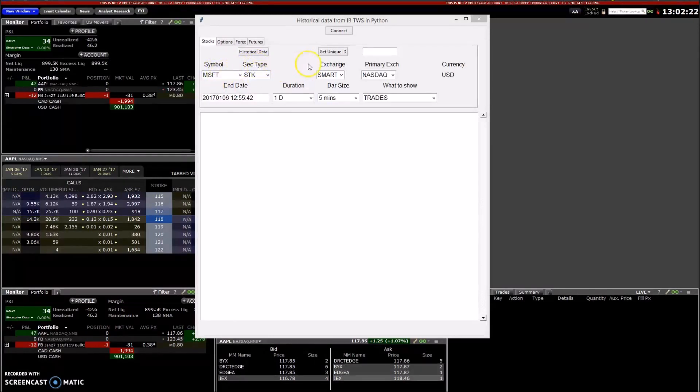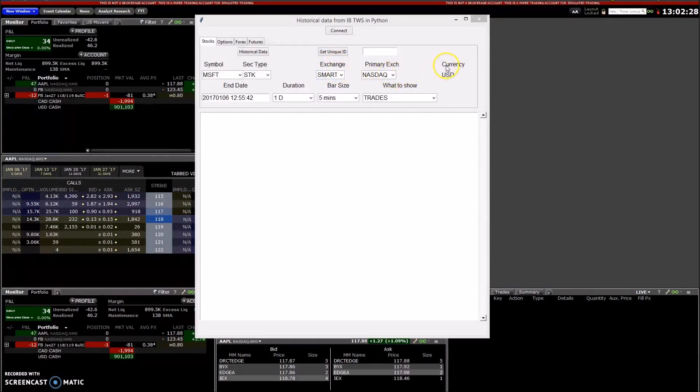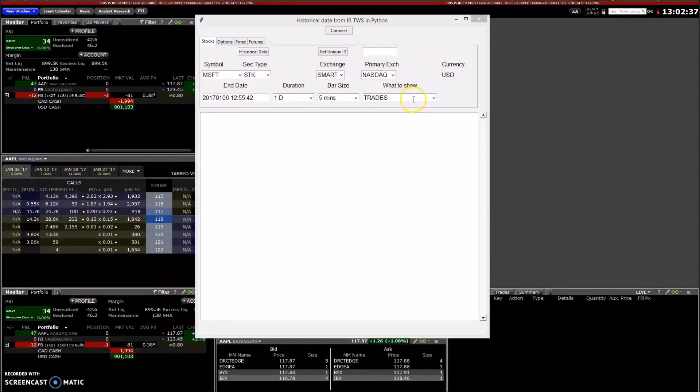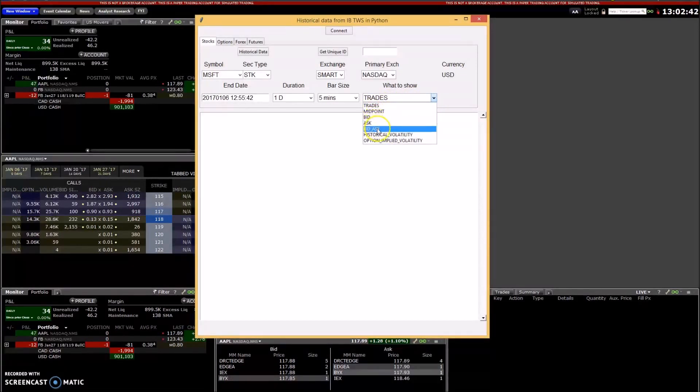Has to be stock, exchange has to be smart, the primary exchange as NASDAQ, and the currency has to be US dollars for requesting the historical data. The options you can use are all these: trades, midpoint, bid, ask, bid-ask, historical volatility, and implied option and implied volatility.